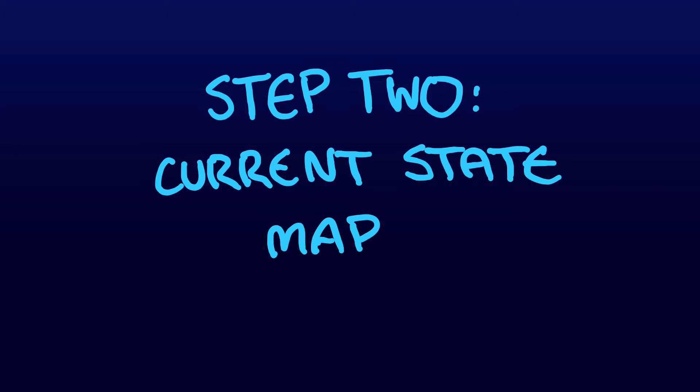Obviously, this is not possible online, so instead I have included a video clip that shows some of the main processes. Please pay attention to the video, as this will help in understanding the value stream map.